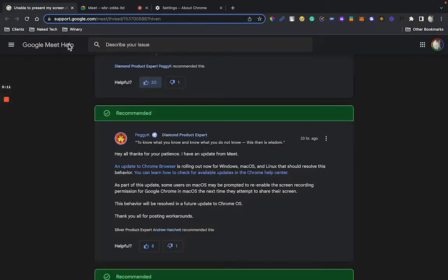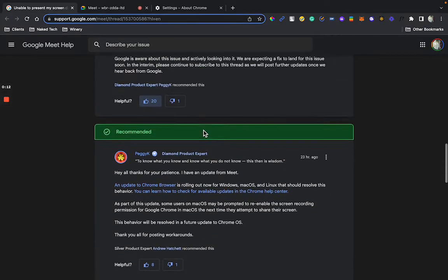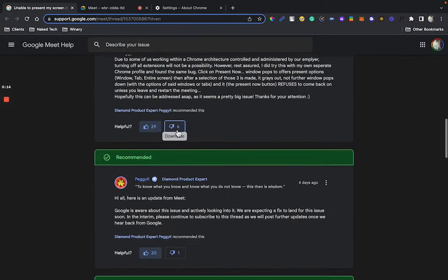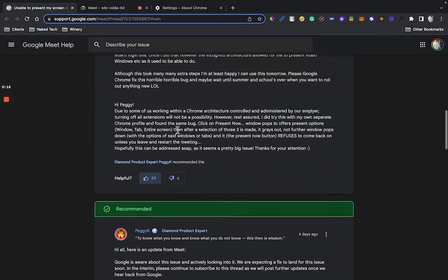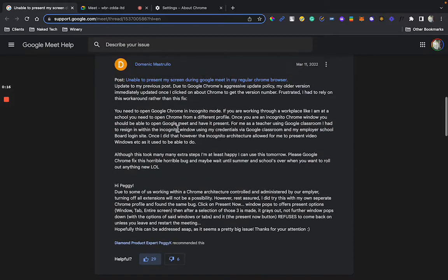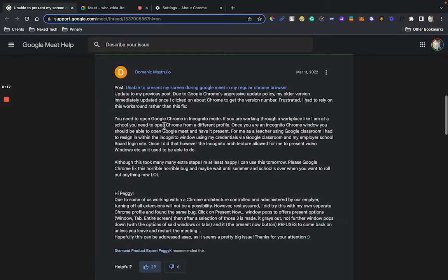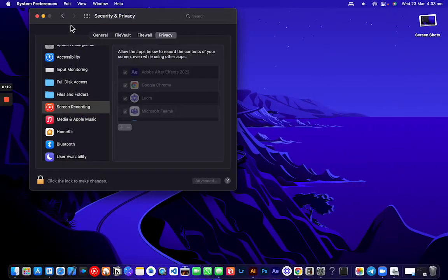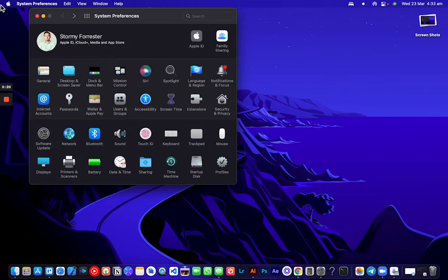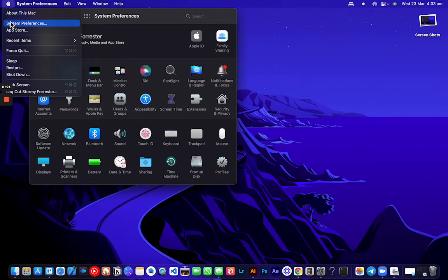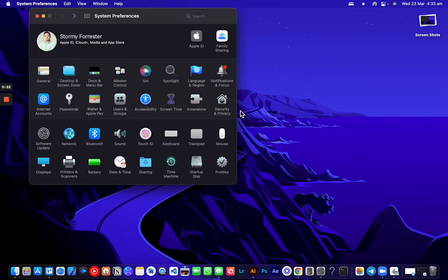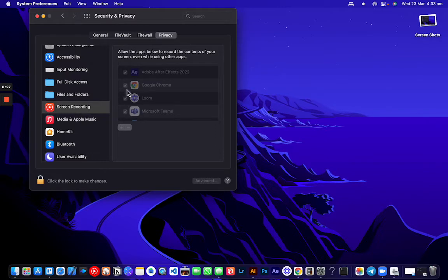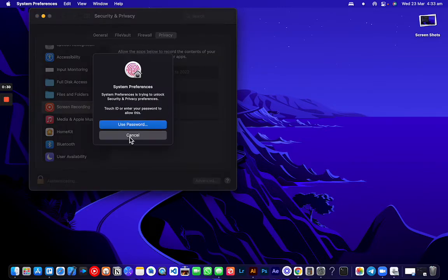So what you've probably done is gone through the Google support window and seen what the expert advice is. They tell you to go to system preferences, then security and privacy, then go to screen recording and enable it here by putting in your password.